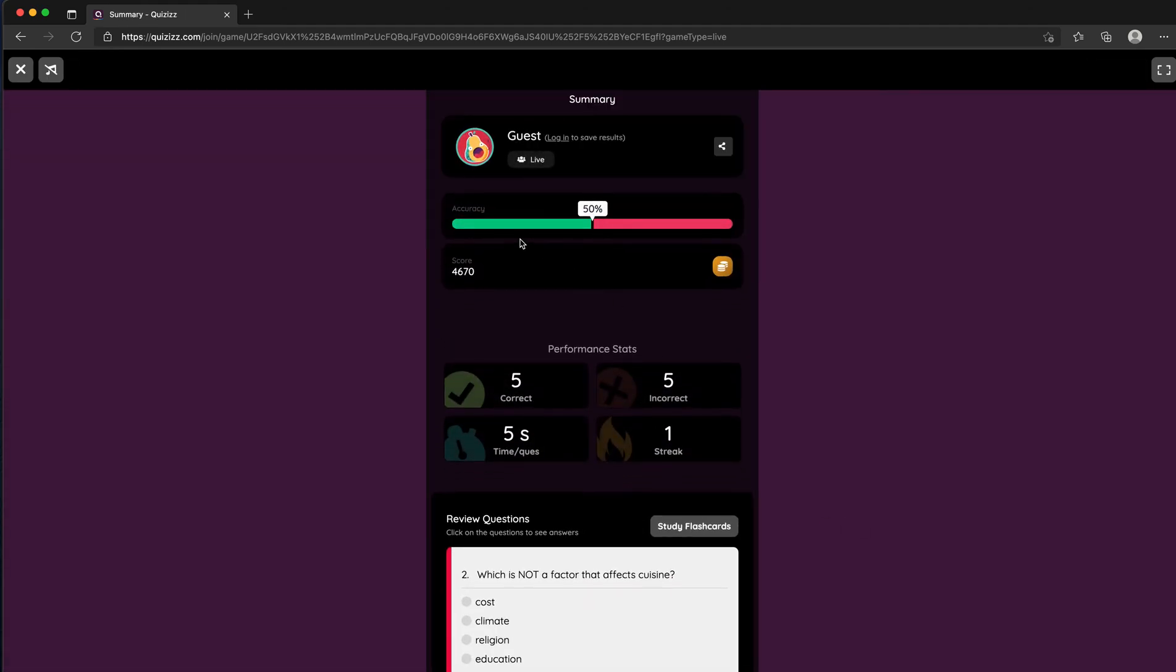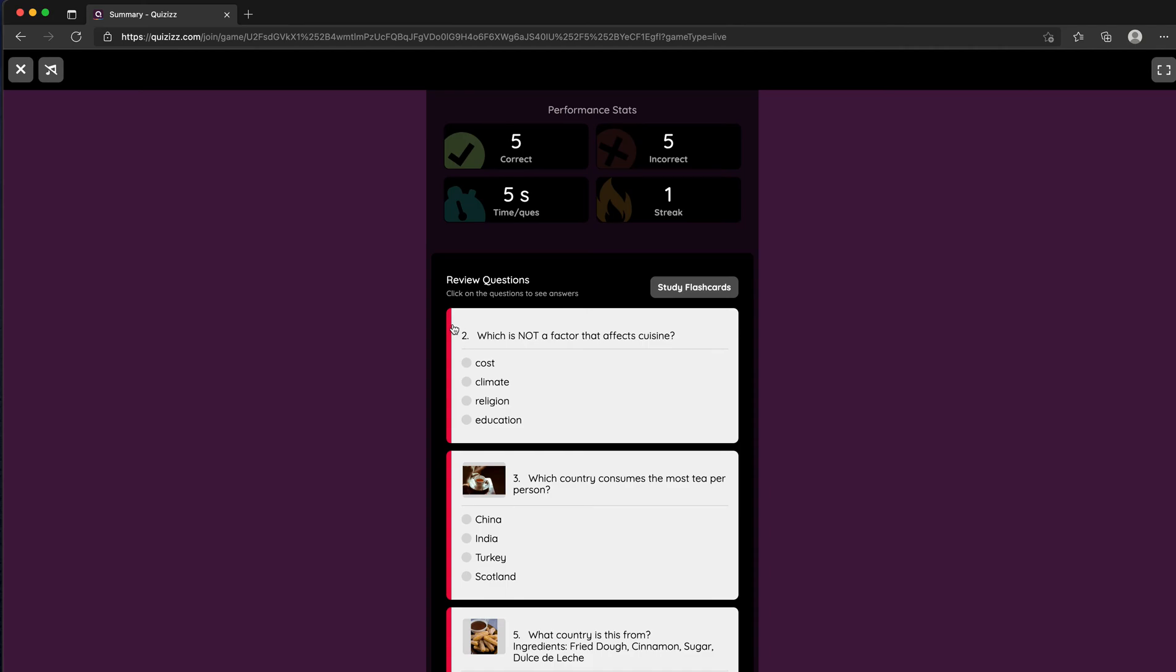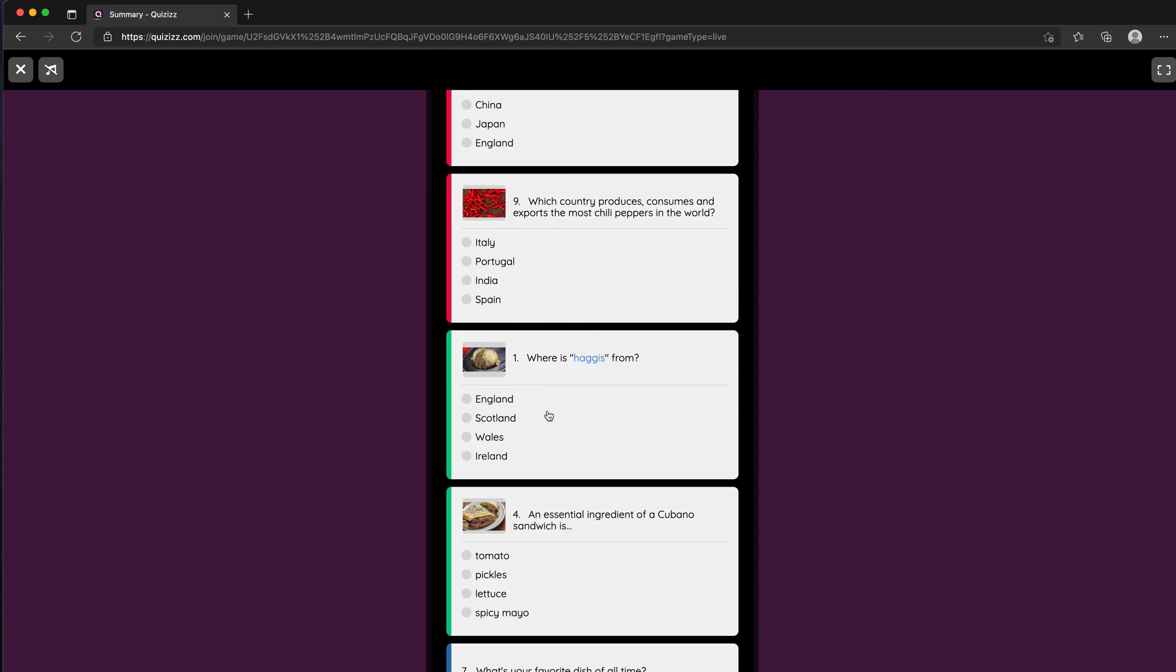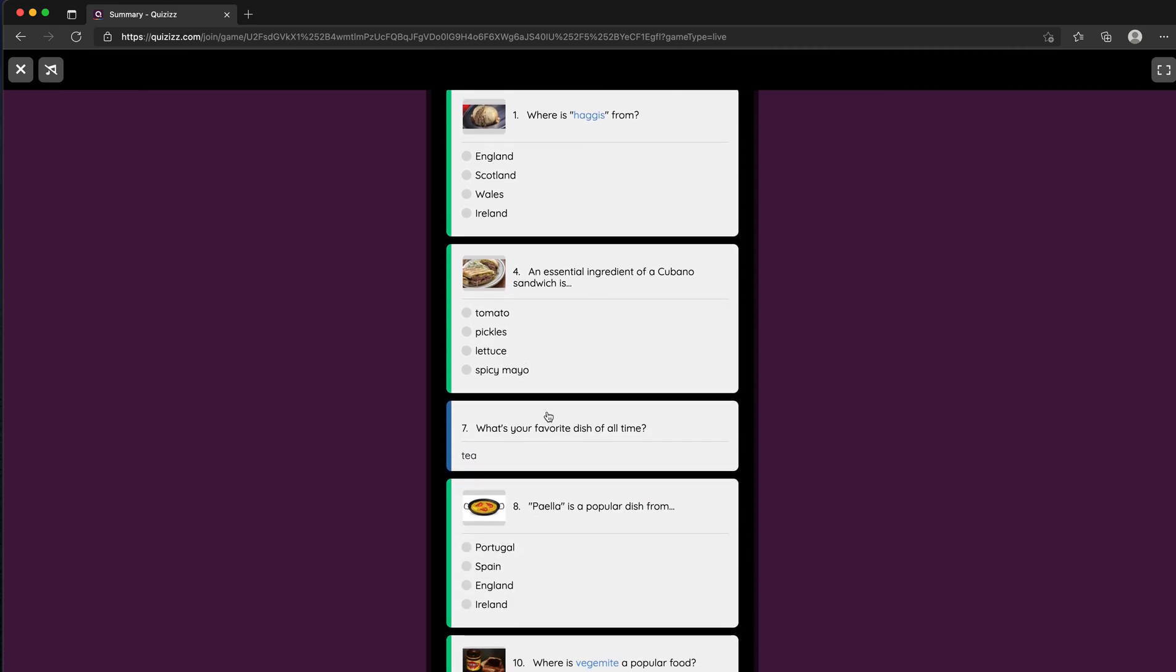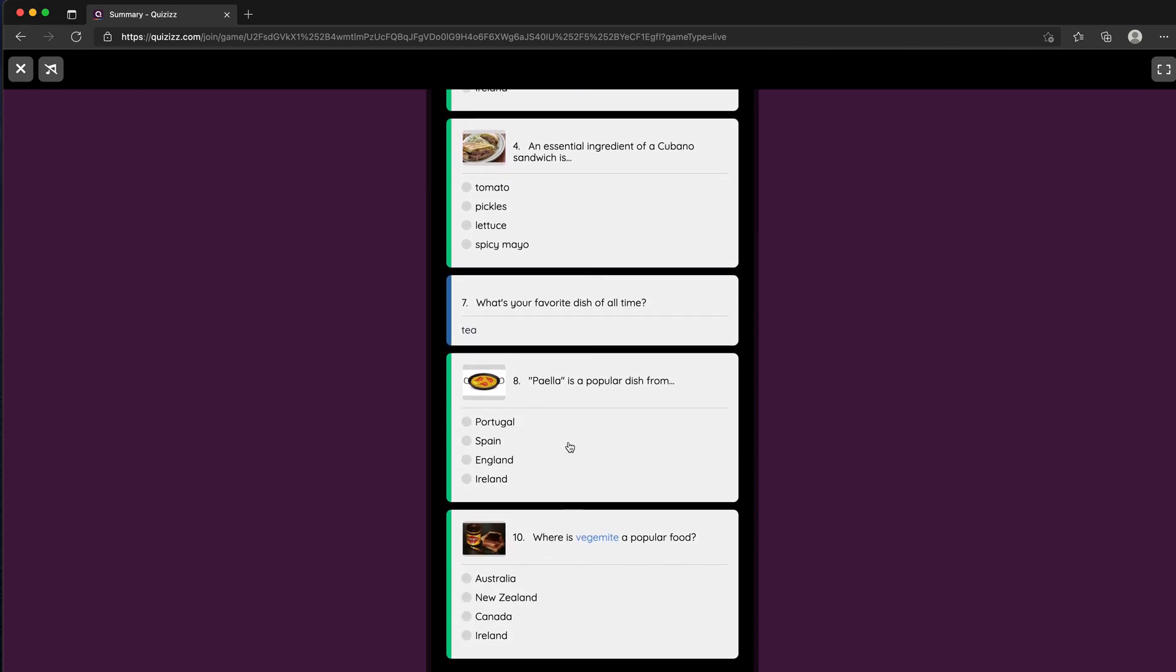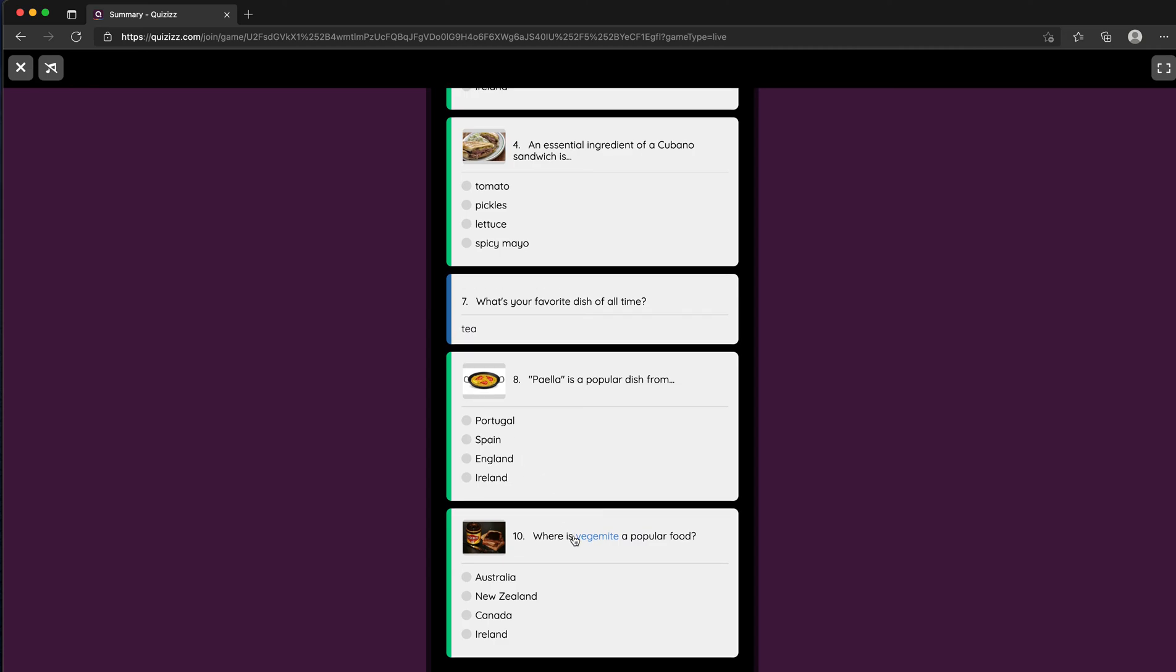As a student, you can see at the top your accuracy. So 50 percent of the questions I got right. If I scroll down, I can see those with a red band were incorrect and those with a green band were correct. Where there's a blue band, it means there wasn't a correct or an incorrect answer.